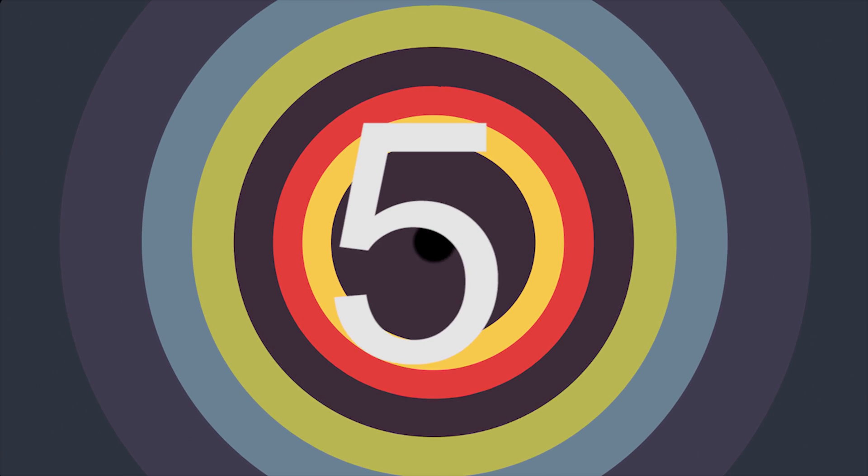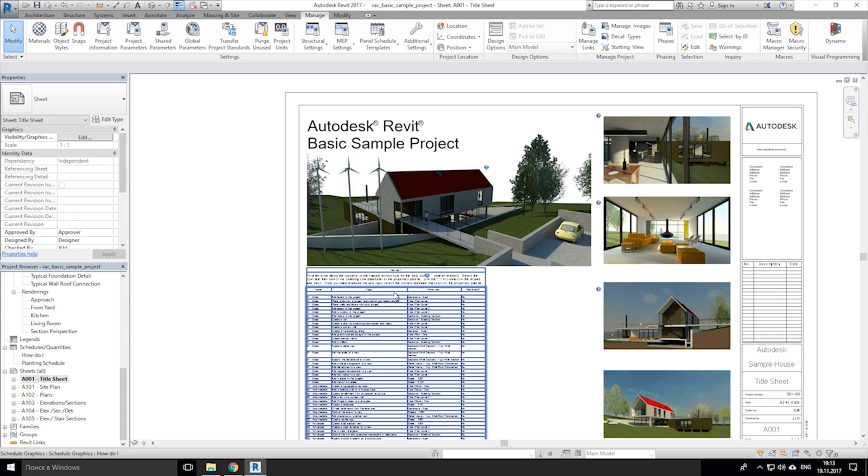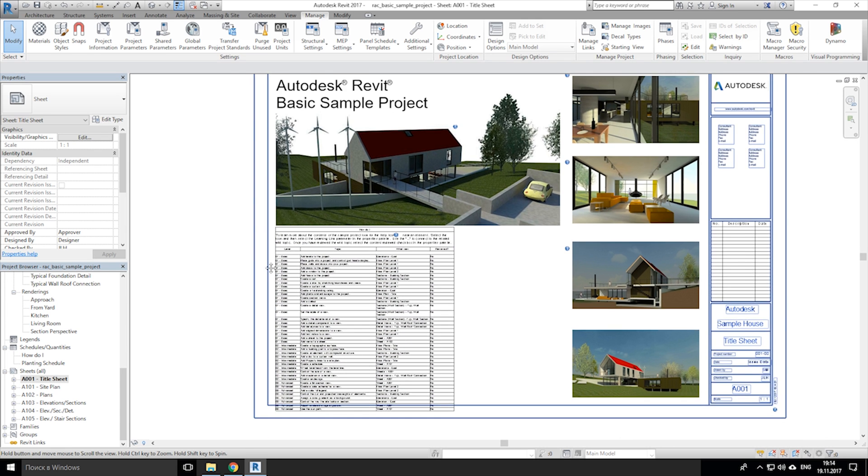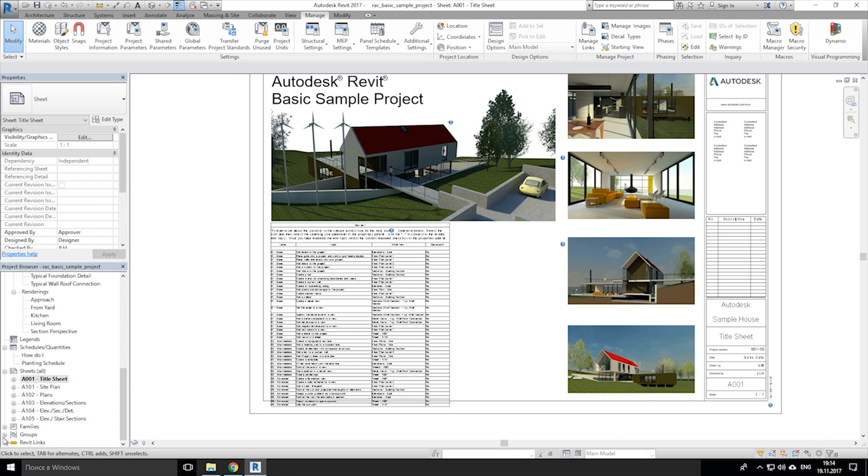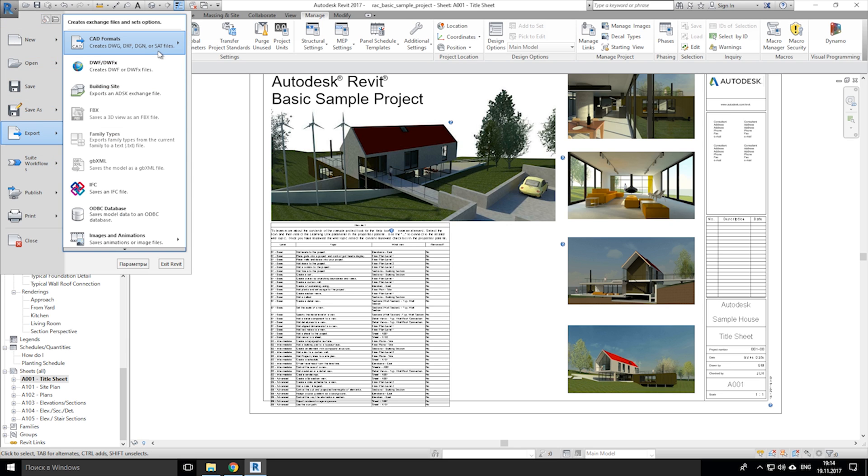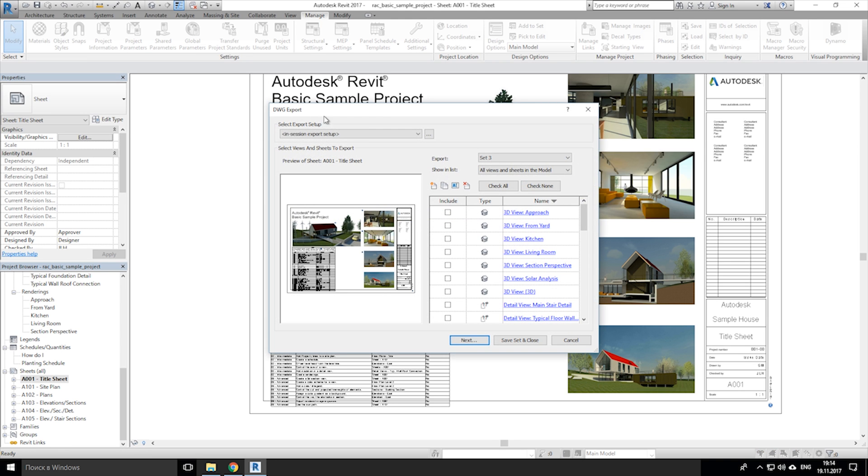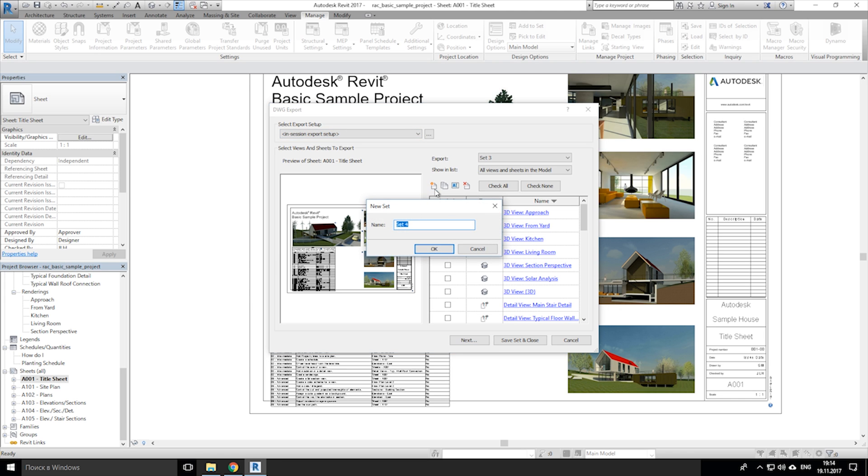And number 5: DWG package export. Let's say you have over 10 pages and you want exported as set. So go to the export DWG. Let's create new set. Name it and choose page which you want to export.